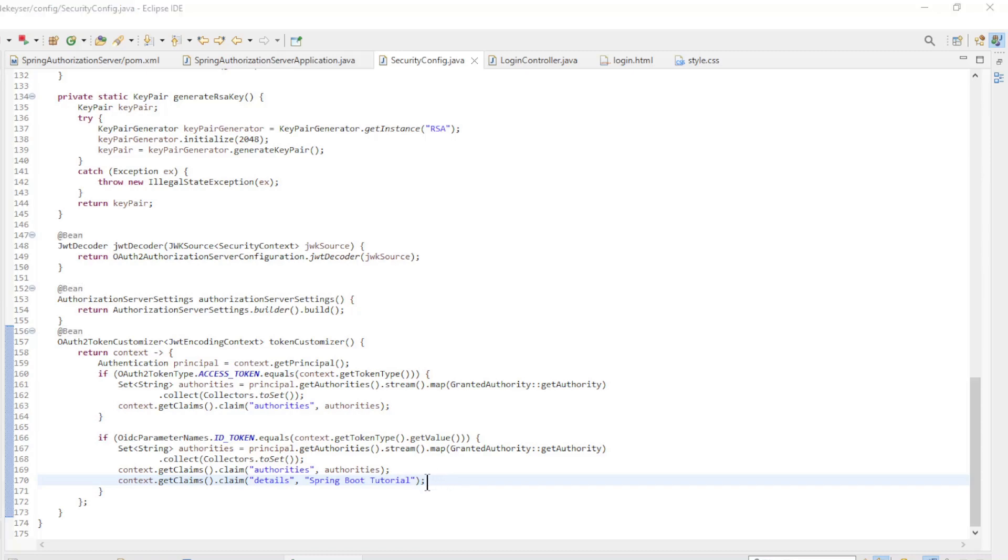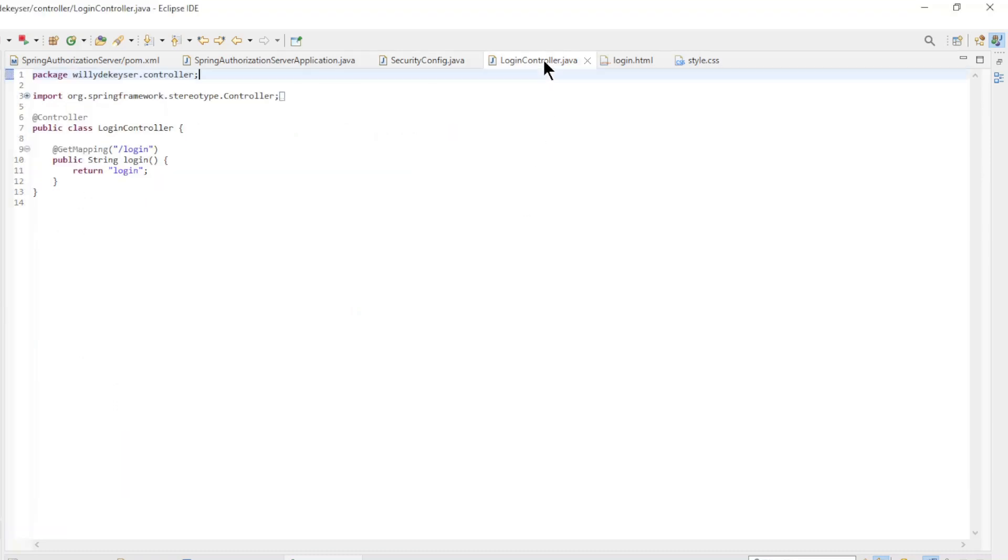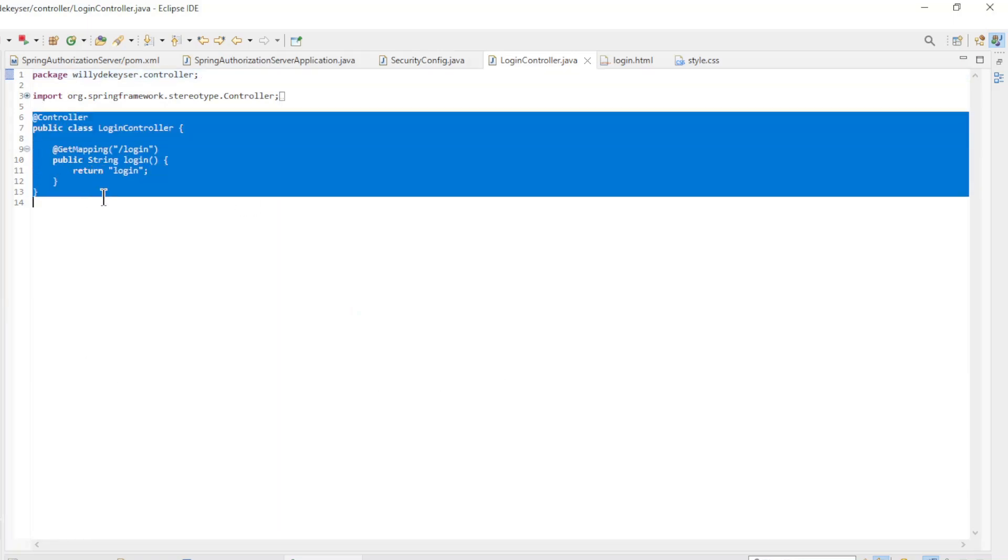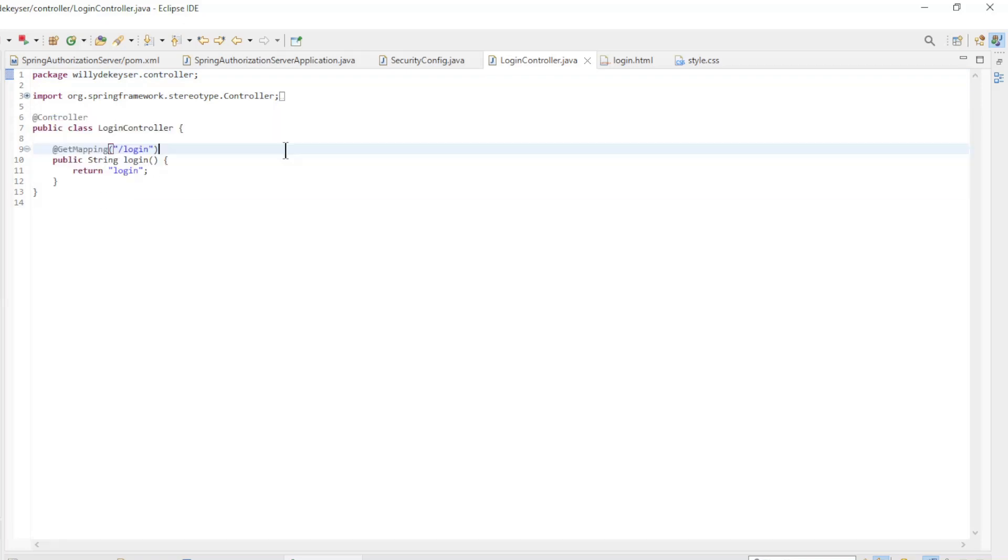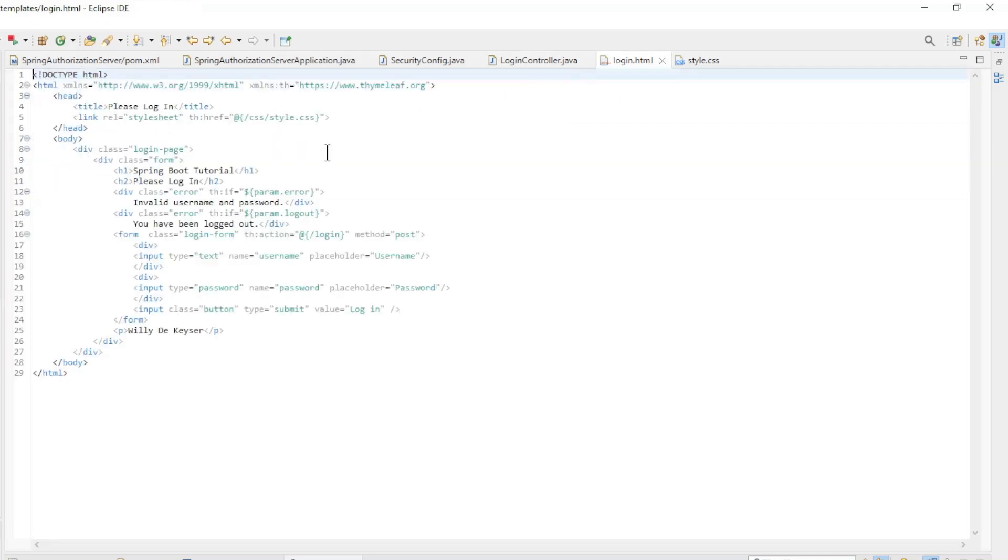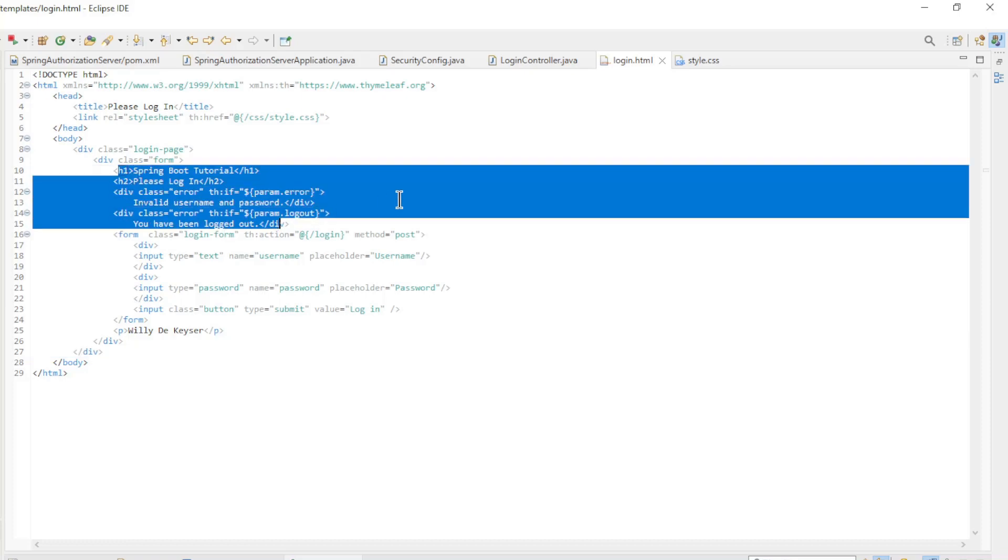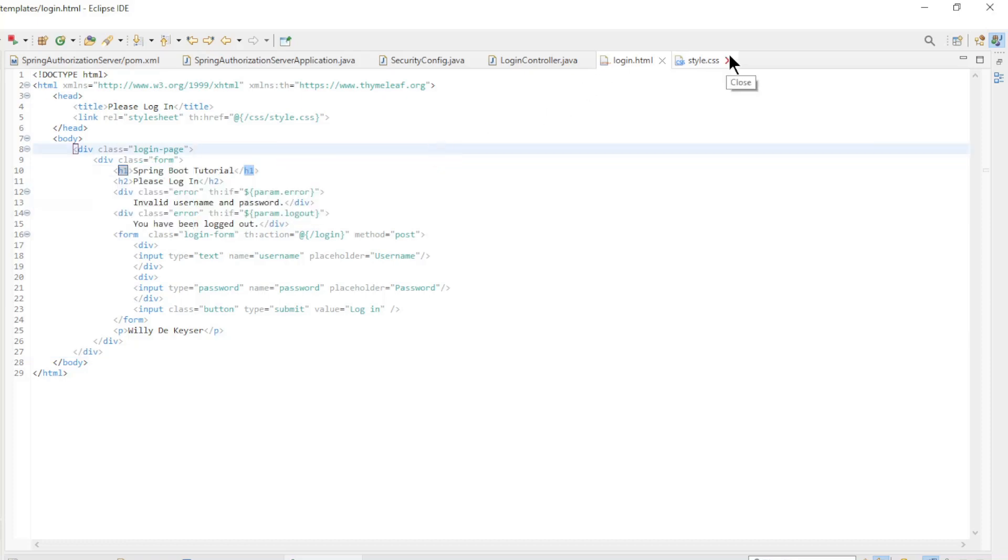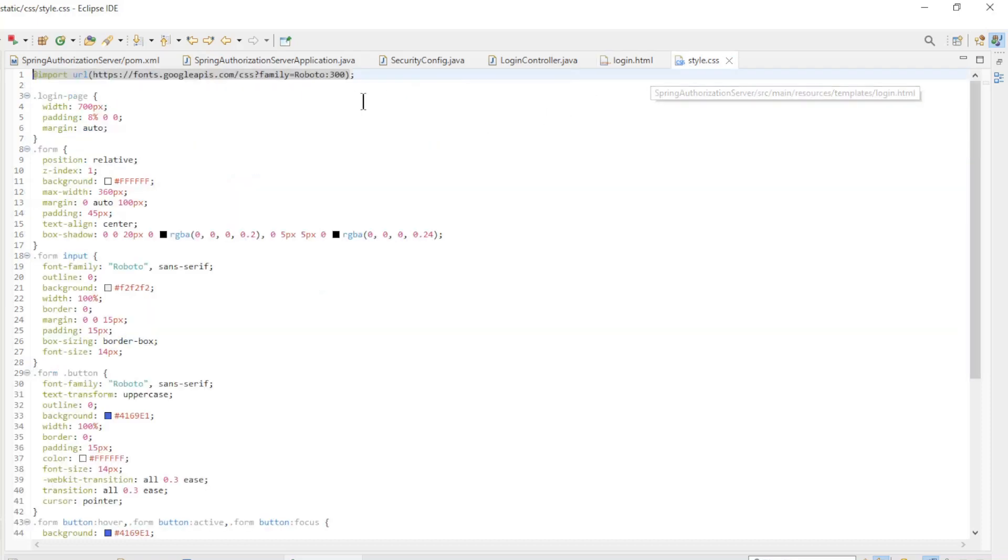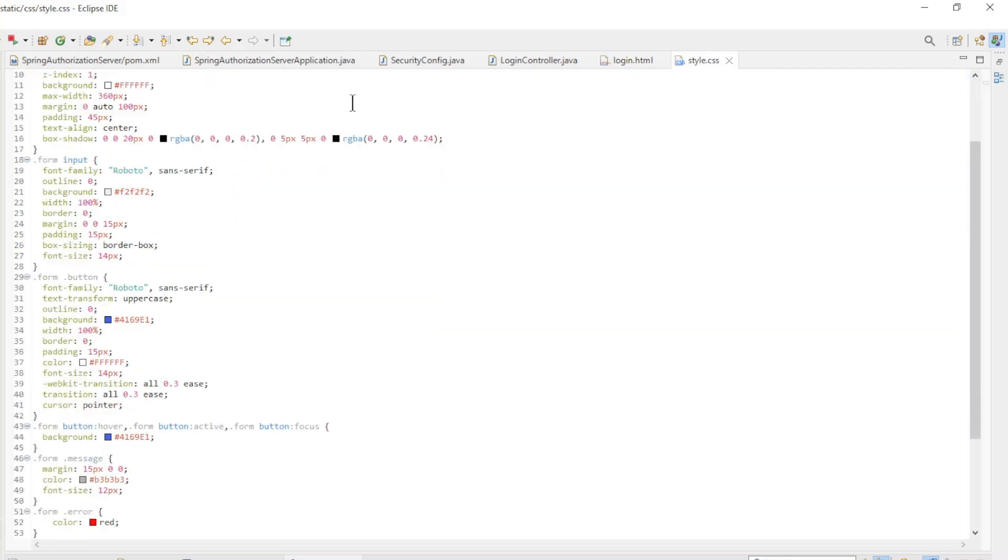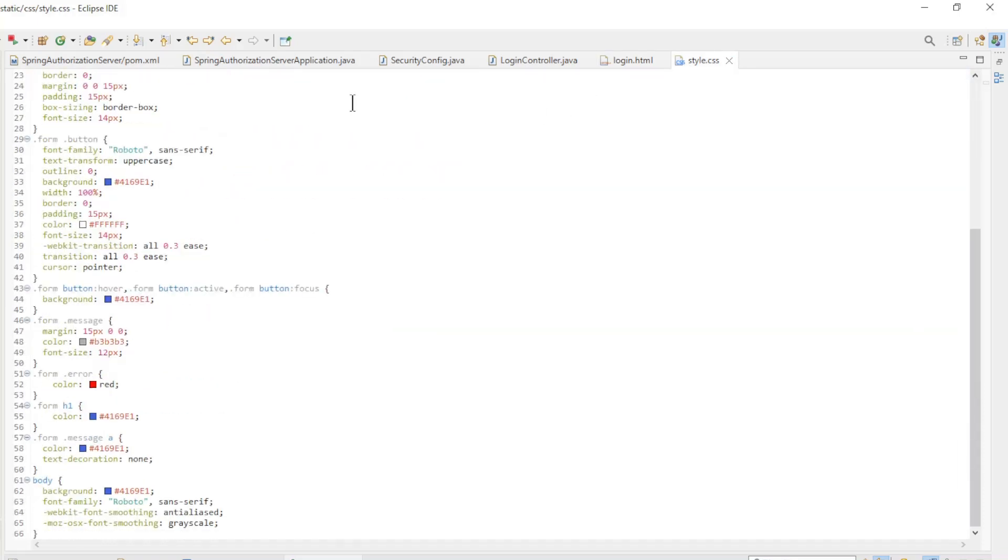The last block of code in the Spring Authorization Server is the custom login screen. The login controller creates the reference to the login.html file. The login.html file is a one-page form to login with the necessary error handling. The last file is the style.css file to make the login page pretty.